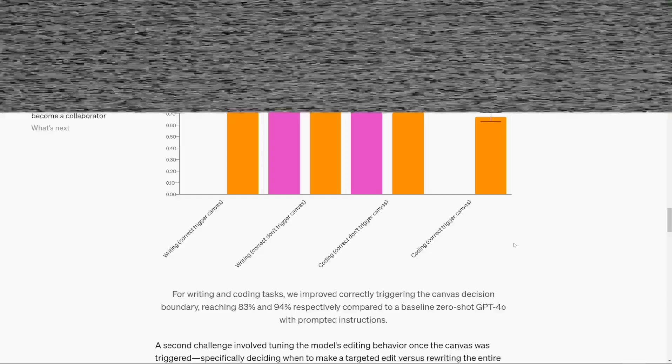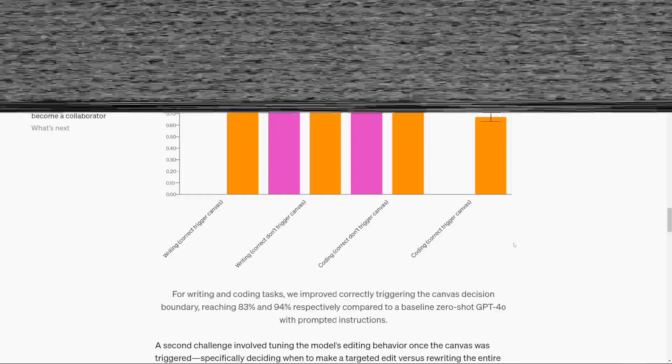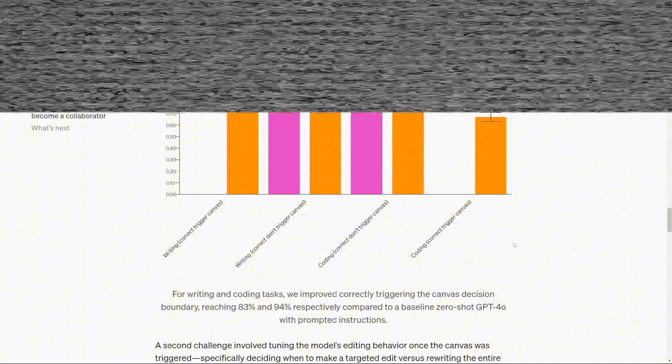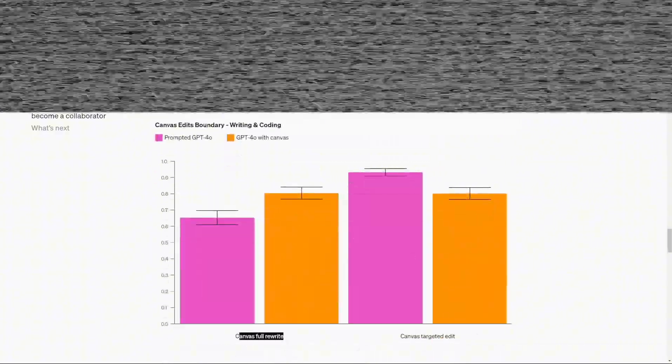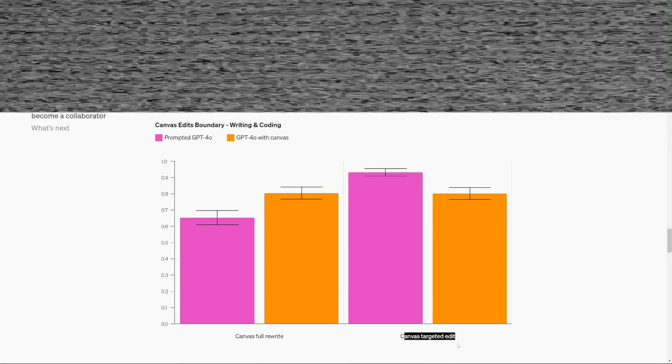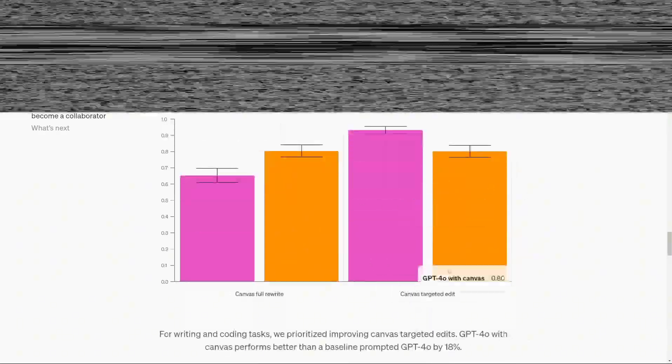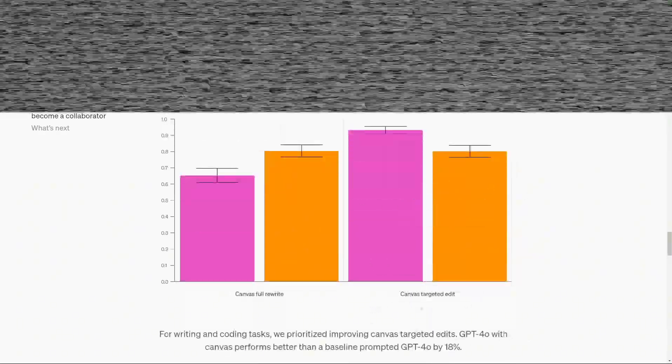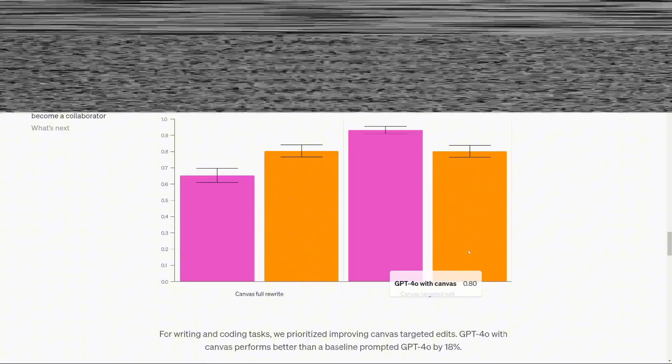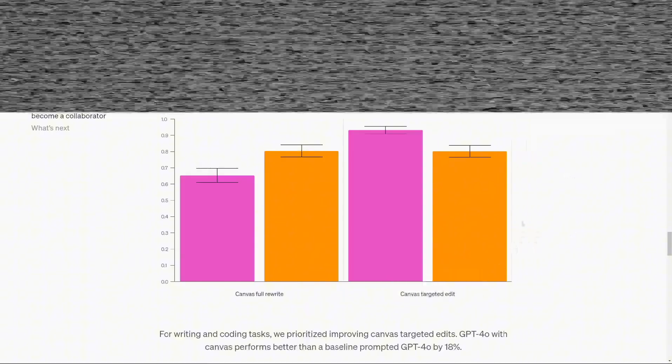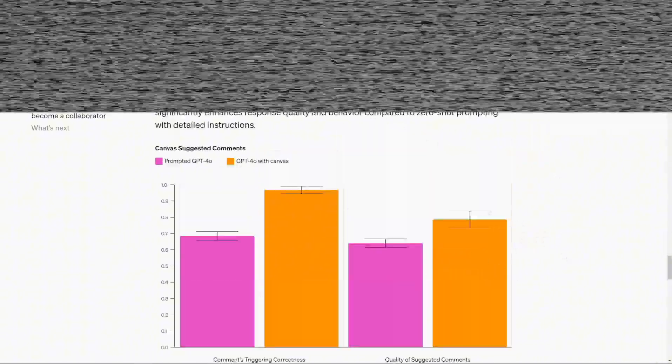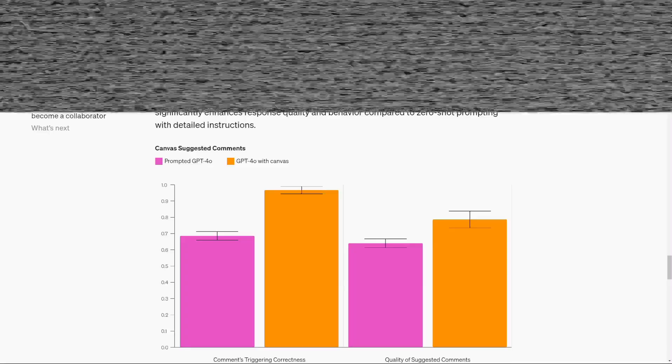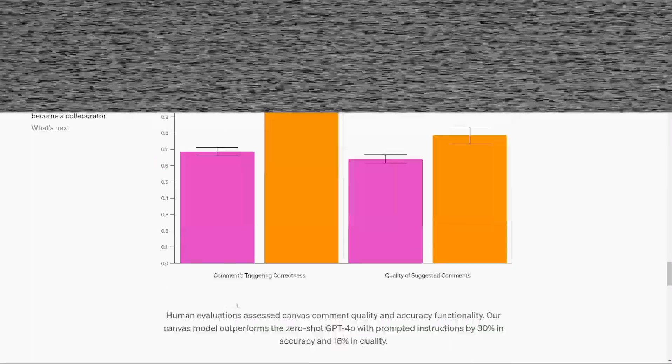One of the standout improvements is the ability to directly control and edit content within the interface. Instead of copying and pasting content into an external document for further editing, adjustments can be made directly within Canvas. Additionally, a set of shortcuts are now available for specific actions like adjusting text length, debugging code, or performing other quick edits, making the workflow more efficient.